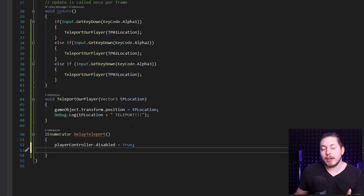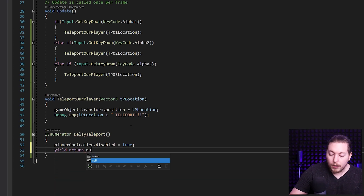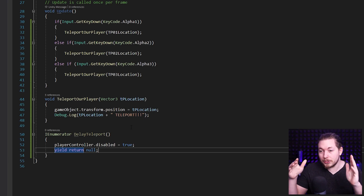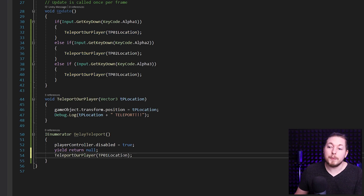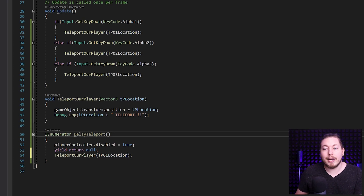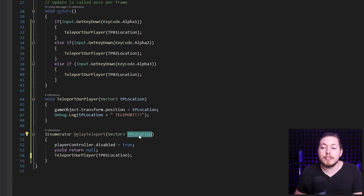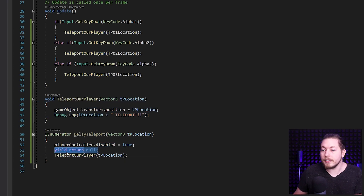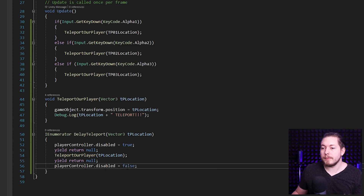I'll create an IEnumerator called DelayTeleport that takes a Vector3 tpLocation parameter. Inside it, I first set playerController.disabled to true. Then, instead of waiting a specific number of seconds, I use yield return null — a tip from a subscriber in the last video — which simply skips one frame. After that, I call TeleportOurPlayer passing in the tpLocation. Then I yield return null again, and finally set playerController.disabled back to false to re-enable controls.